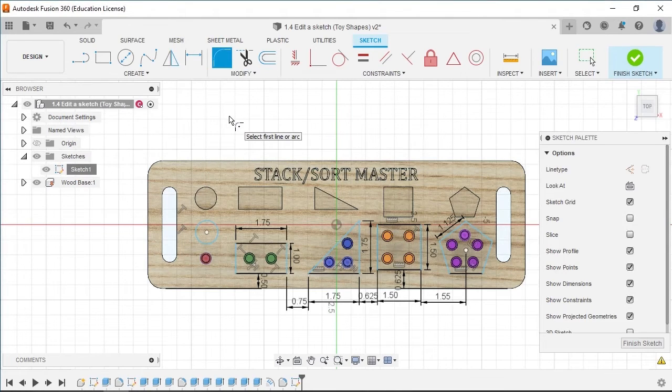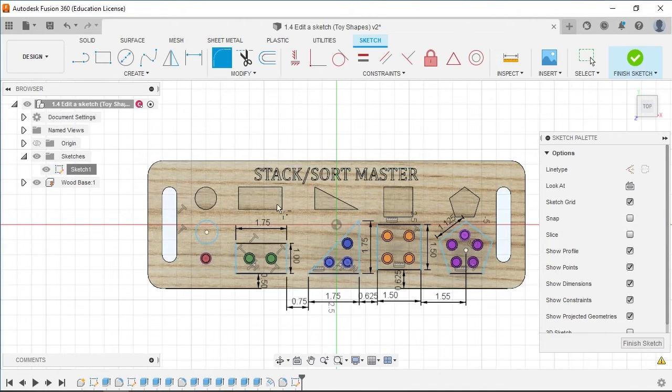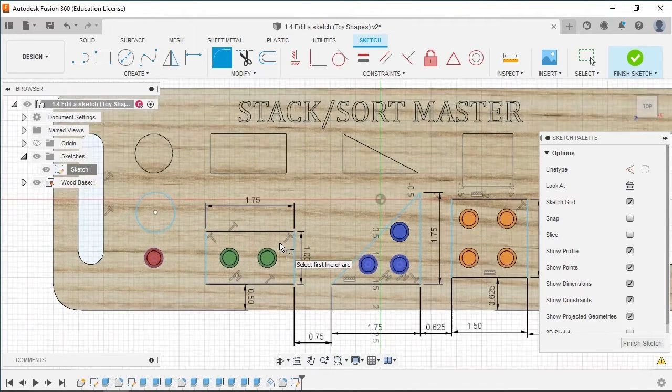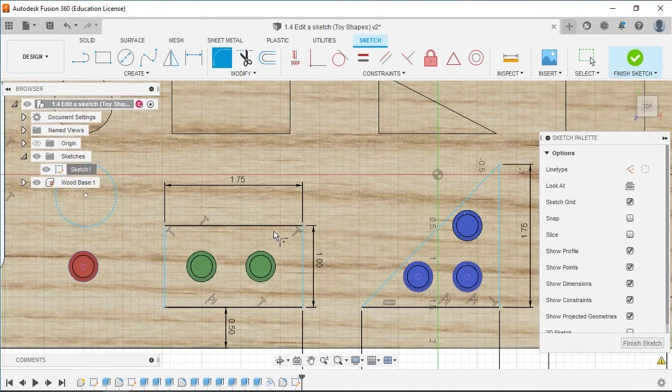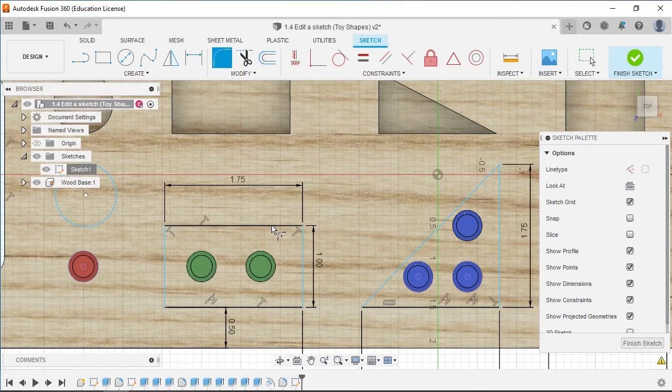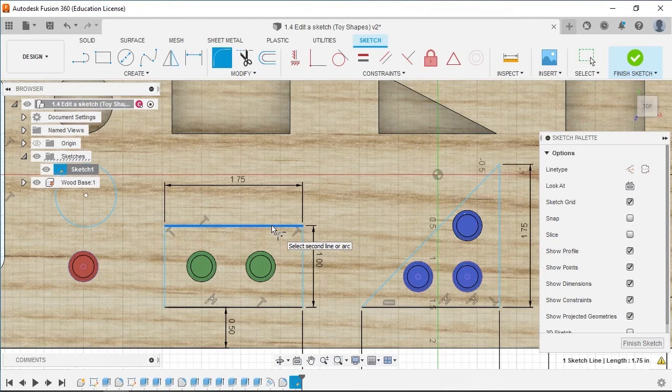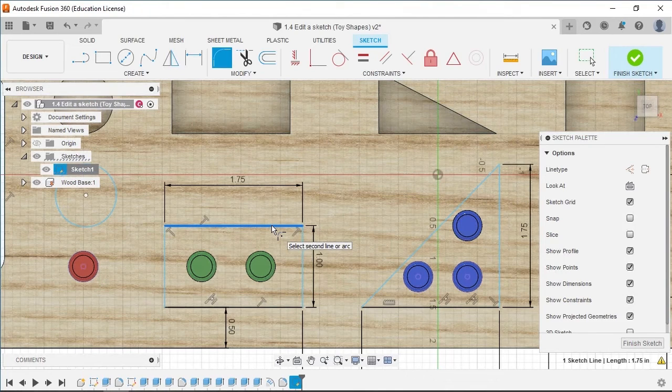The tooltip next to the pointer indicates to select the first line or arc. Move to the upper right corner of the rectangle and select the top horizontal line, which will highlight dark blue to indicate selection.